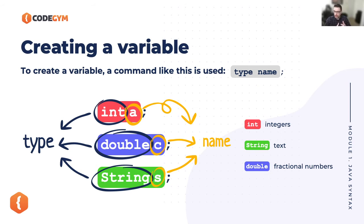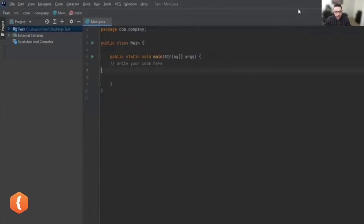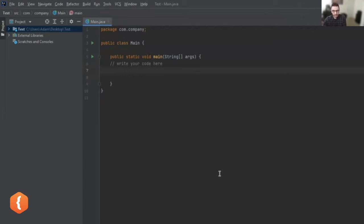To create a variable you first choose the type, then give it the name, then give it the content. I also want to introduce IntelliJ as we go. For Java, one of the most common editors to write code in is IntelliJ. If you haven't installed it yet, that's totally fine — every task on the JetBrains Academy website will have a similar built-in editor, so you can use your local one or the one on the website.